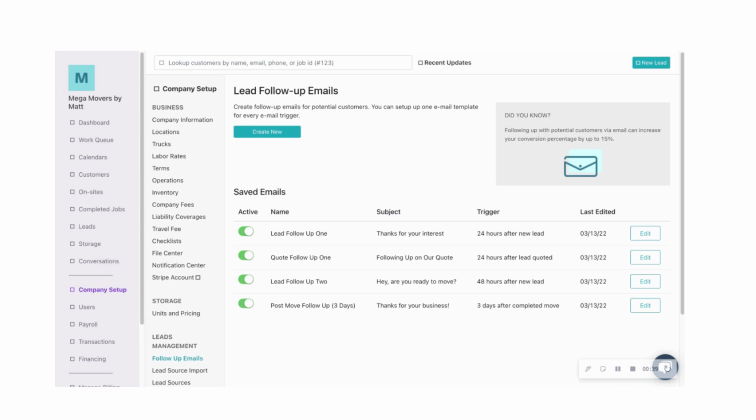Or say you've quoted a customer and they've gone silent for a bit, you want to reach back out to them. We can set up for you an automated email to go out to that quoted customer at the optimal time to make sure that they remember you and ultimately come back to you and book a move.